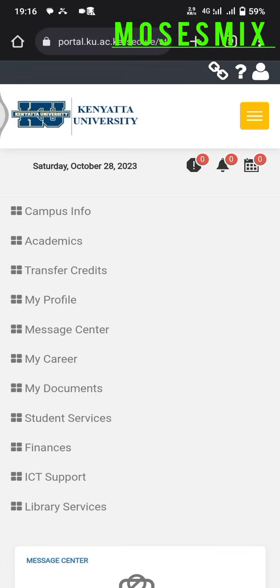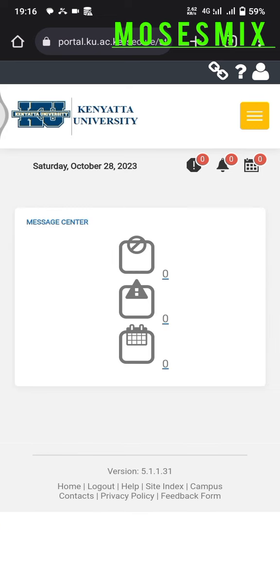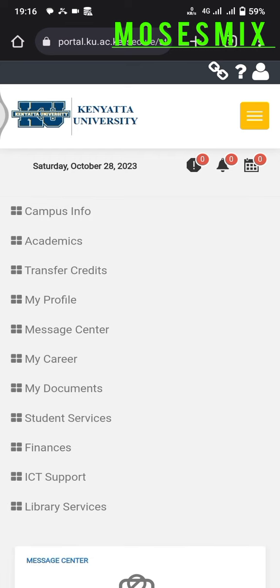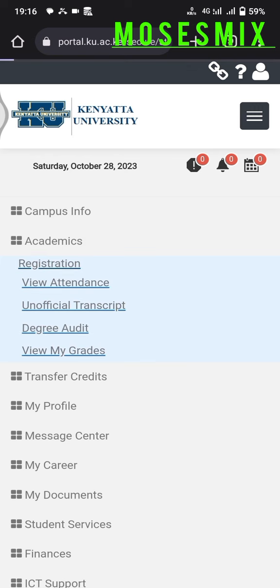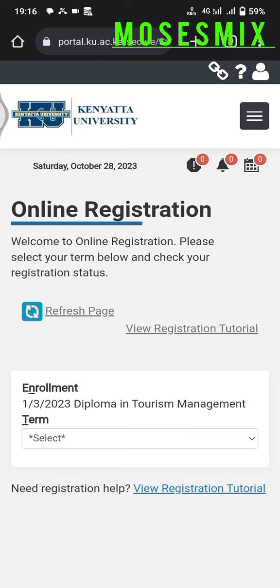Hey guys, this is how you register your units online using the new updated portal. First, after you have logged into your portal, this is what your portal will show you. You'll click the yellow tab on the far top right, which will bring all the details. Then click on Academics, and after that click on Registration, which will take you to the next page.